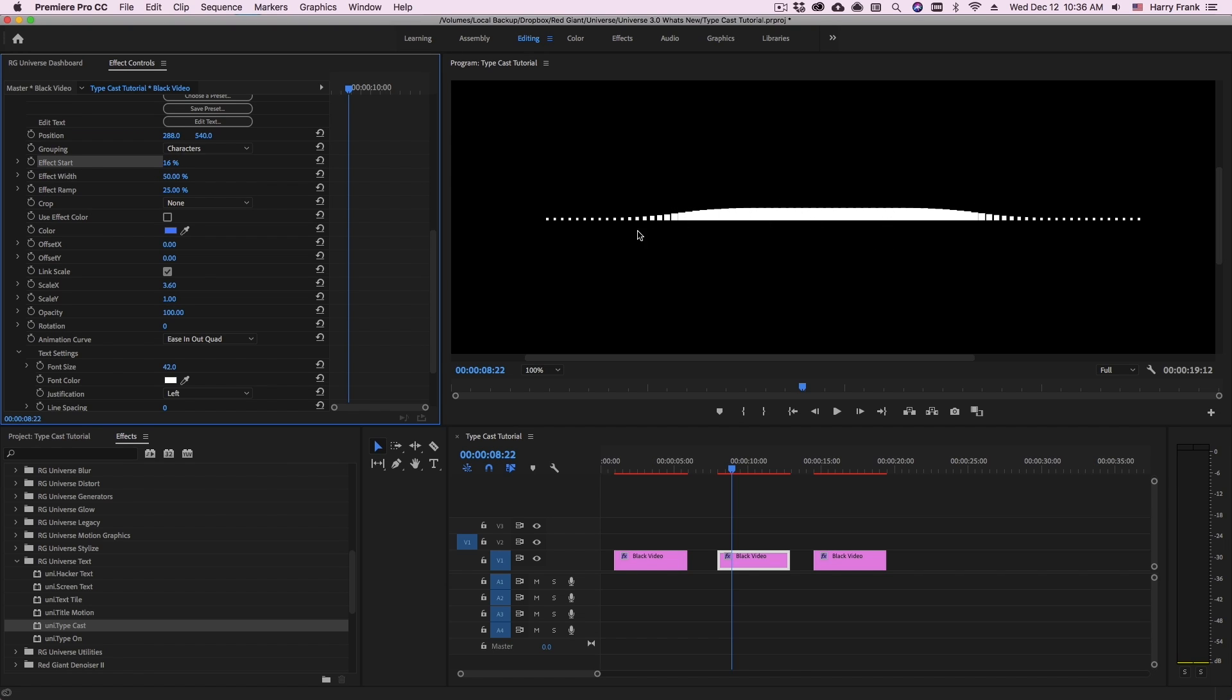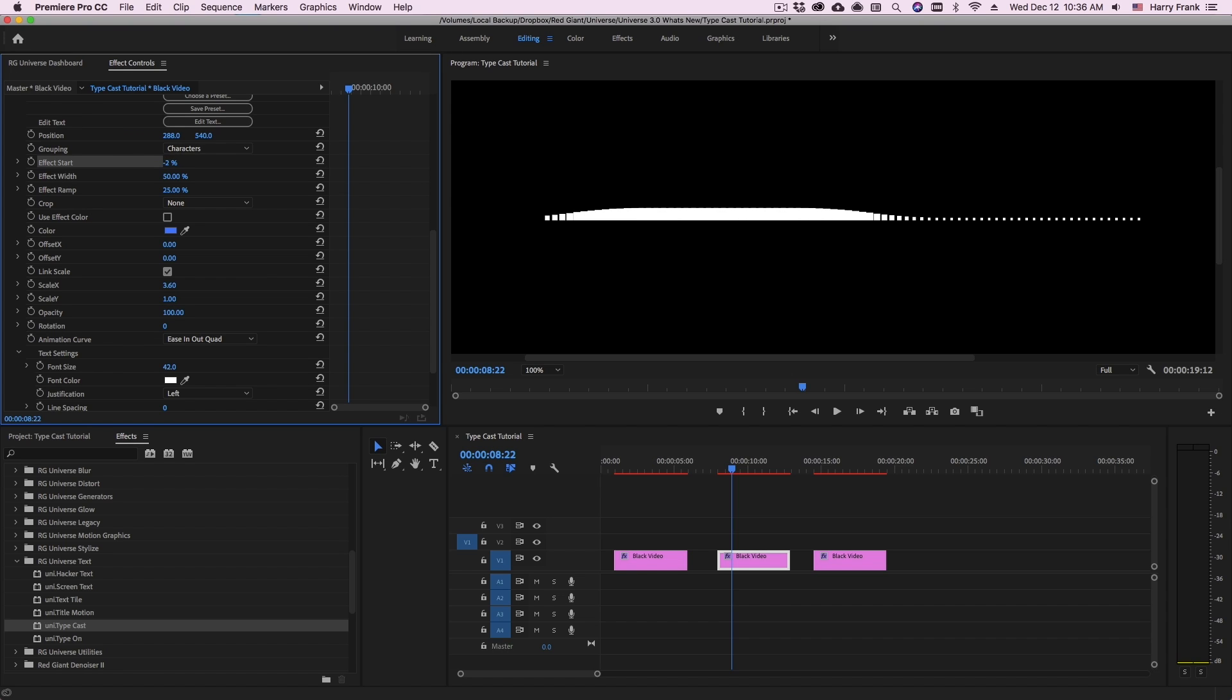The effect width is the percentage of your entire text. So as you change the effect width and ramp, you'll find that the effect start might sometimes need to move to a negative value to get the entire affected area out of visibility.